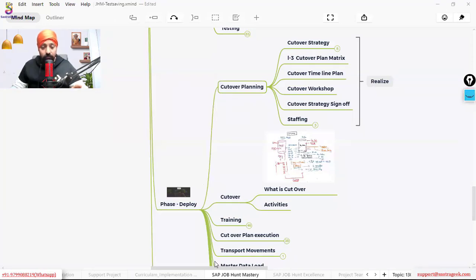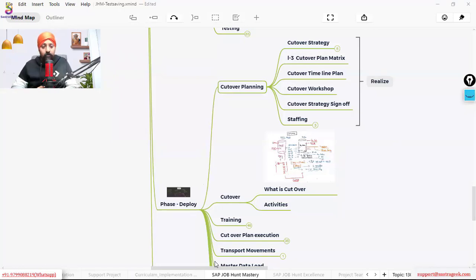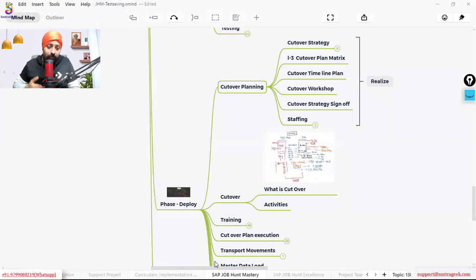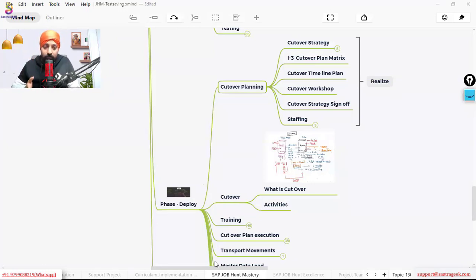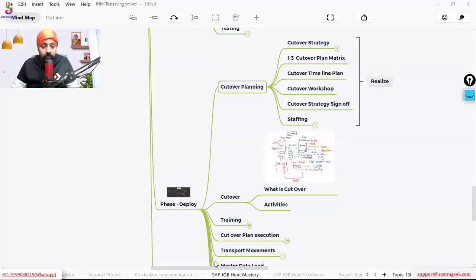Shashi correctly noted no transactions are recorded in the legacy system during this time. Govardhan said two days and Ramakrishna said four to five days. This period will depend on the business, but as per my experience, three days is the average blackout period — because in that window, no ERP system is available for your business. That's why it's called 'blackout': from the ERP side, it goes blank.